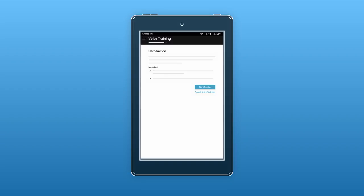Settings also includes voice training, which you can use to help your Alexa device better understand your speech.